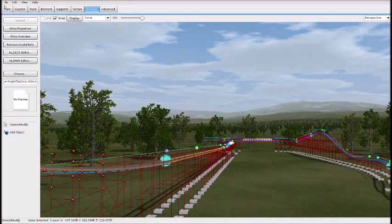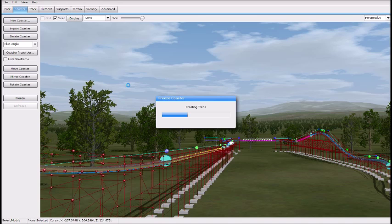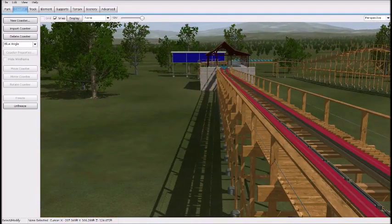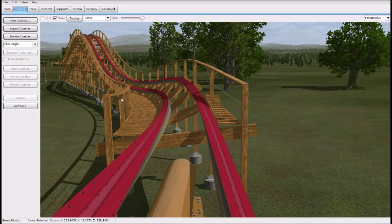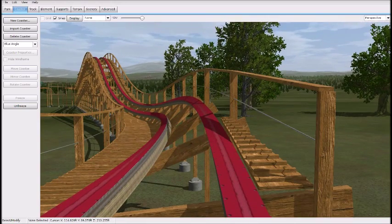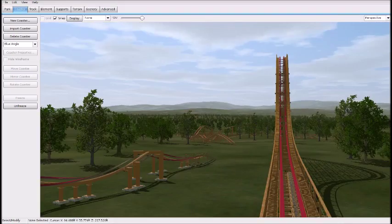Now we're going to freeze the coaster and I'm going to explain how to do the cross ties. The cross ties are a little confusing — if you look at the Codemasters tutorial, it seems like he doesn't explain it too well, and it was really hard for me to figure out. Essentially it's a script, and he has the script files there, but you have to put them into your coaster.